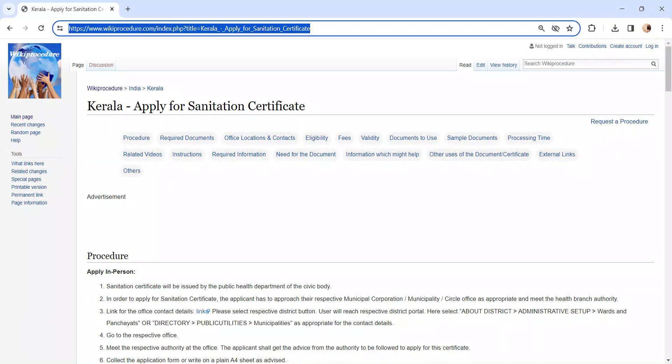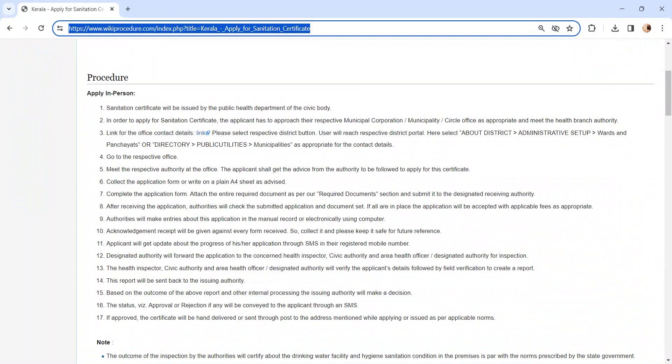The link I am highlighting right now is provided below in the description of the video. Moving on to the procedure, let's see how to apply in person. Whoever is eligible to apply has to visit the respective Municipal Corporation office.